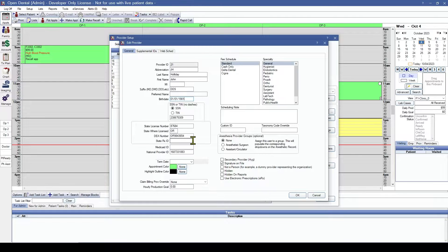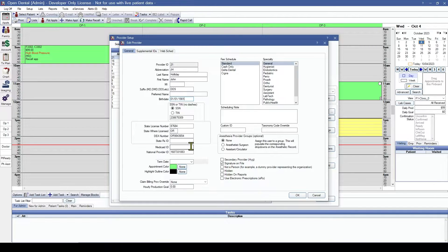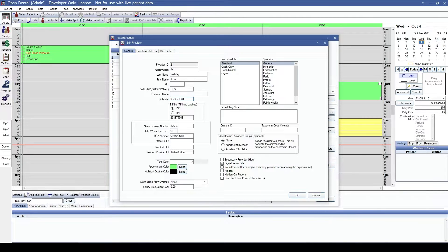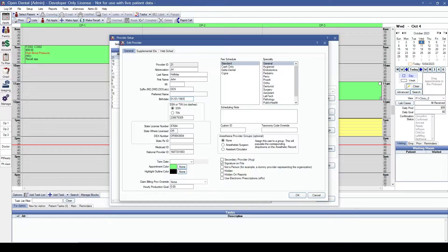We don't have a state prescription ID and we don't have a Medicaid ID for this provider. The NPI is correct. Our term date - this is where we can choose a date that the provider will no longer be active. After the term date is ended, the provider will be unable to schedule or complete appointments, create prescriptions, or even send new claims.